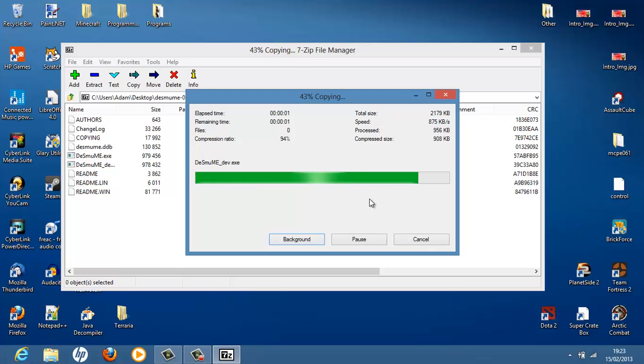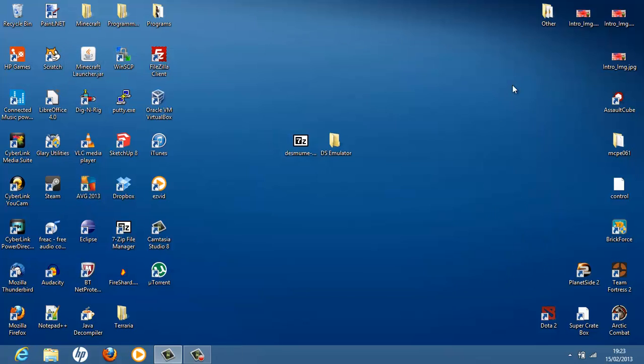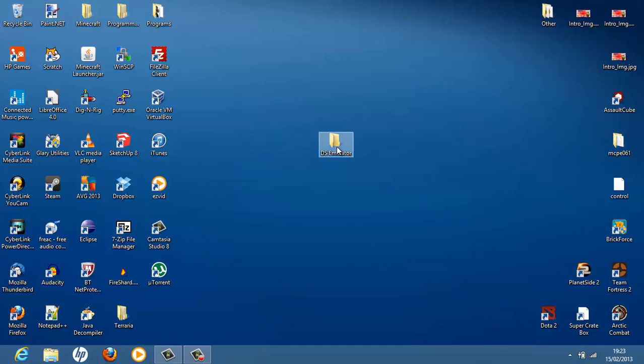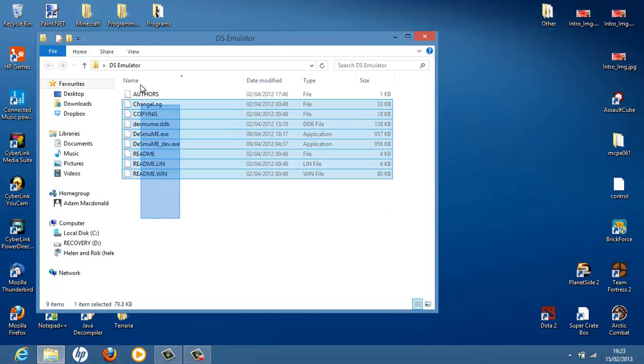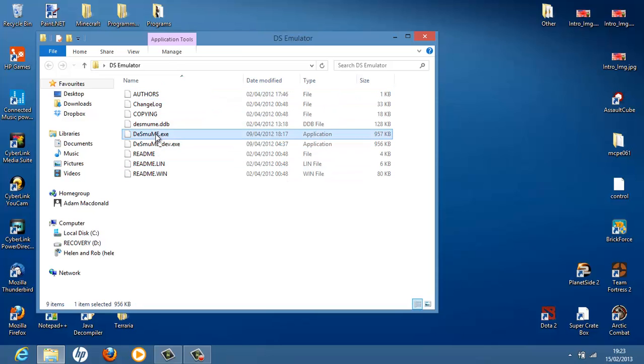And it will extract files. There we go. Now it's done. We can cross that off. Now we can get rid of this zip file and just place it in the bin. Now we have our DS emulator. There you go. We've got the DS emulator. We've got the program there.